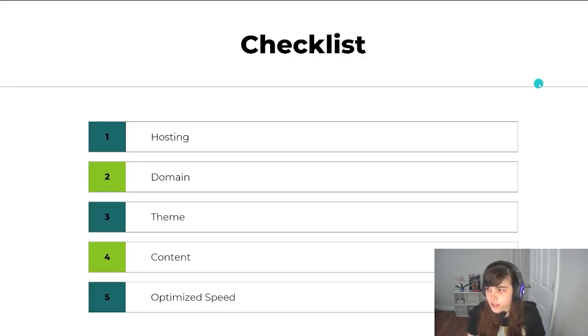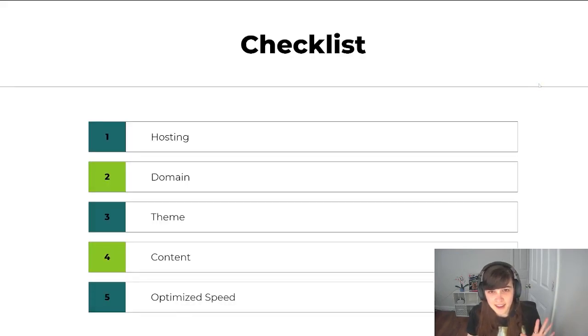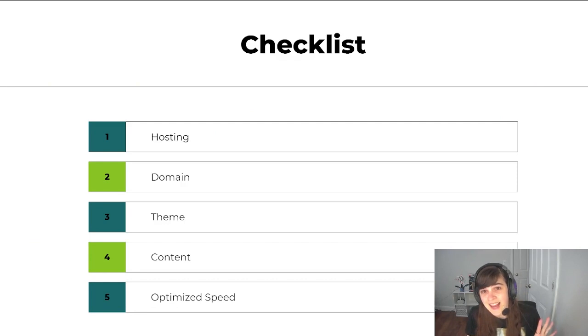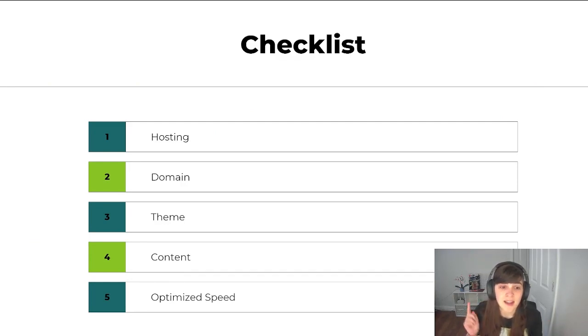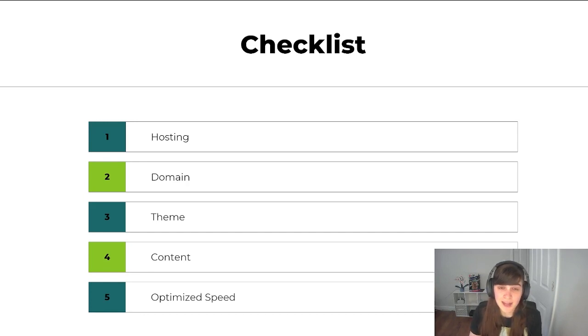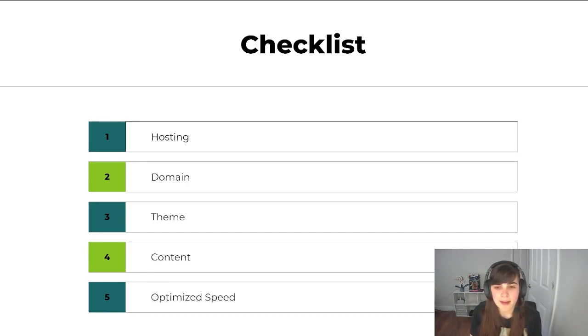So again, the five main things on the checklist that you must have before you monetize are hosting, a domain, a theme, some content, and a relatively optimized speed.